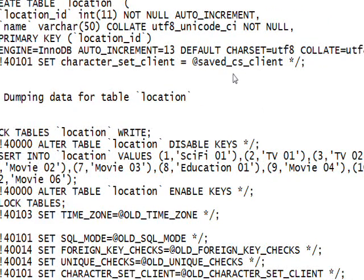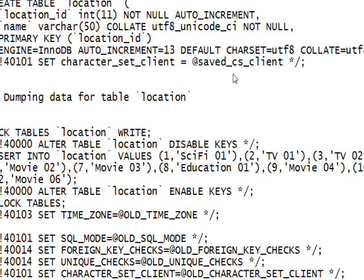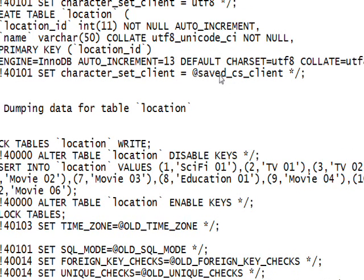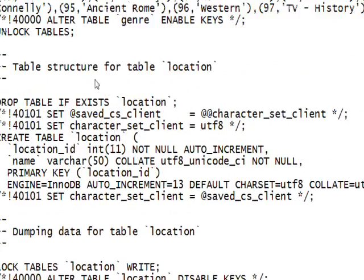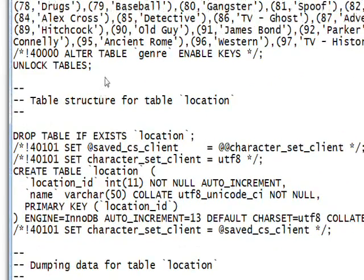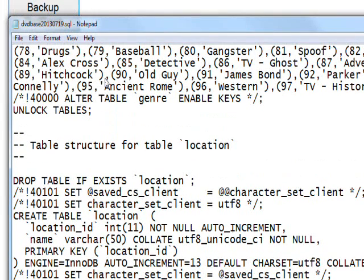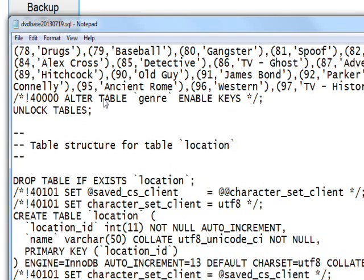We have indeed created the backup file using process and process start info and stream writer and C sharp, rather than using the command line and the DOS box. So we now have a working backup database button. I hope you enjoyed this video and learned a lot. I'd appreciate it if you'd subscribe.